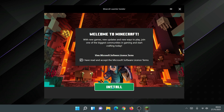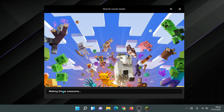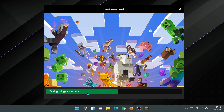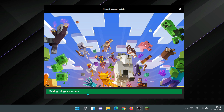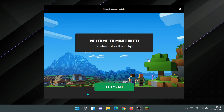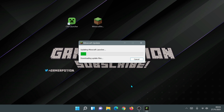After clicking Install, it moves to a screen that says 'Making things awesome'. Don't worry if it stays there for a while — when I first did it, it stayed for about 10 minutes. It does move on; you'll see it change to a green progress bar. Eventually it will say 'Welcome to Minecraft — Installation is done, time to play.' Click 'Let's go' and the launcher will load, showing a message about updating and downloading update files.